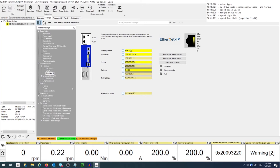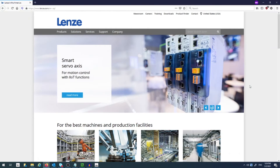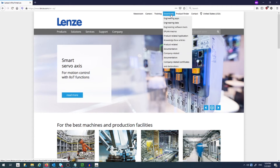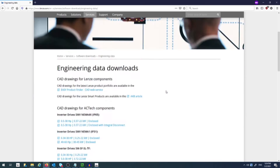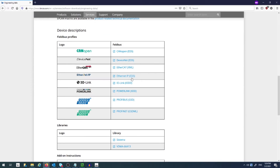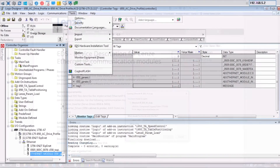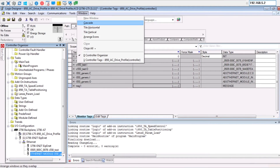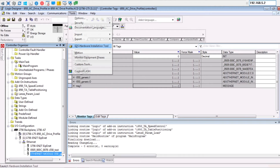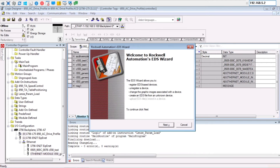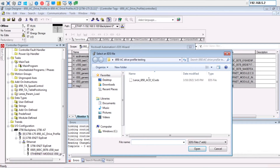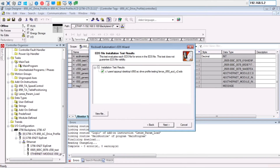Now let's move on to the PLC side. You should have an Ethernet IP EDS file downloaded from the Lenza official site. This can be found in the Engineering Data tab of the Downloads section. Afterwards, install the EDS file using the EDS hardware installation tool. The Rockwell software should now be able to recognize the i950 as a device.